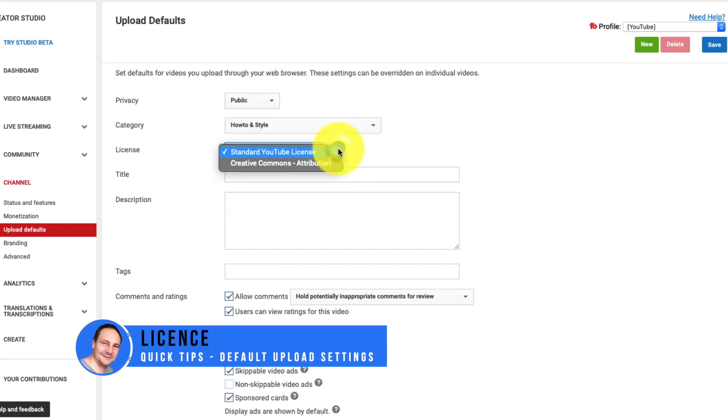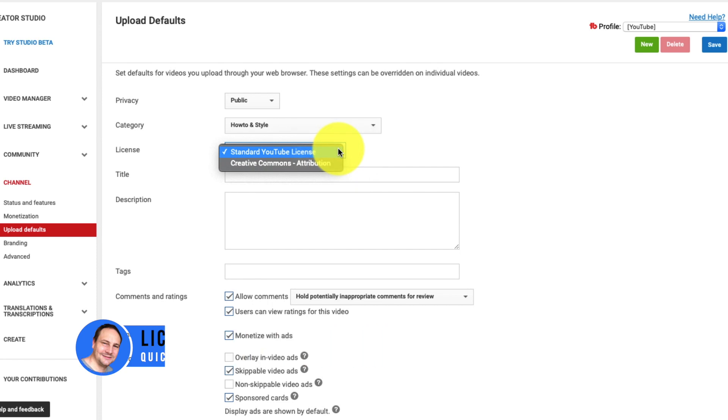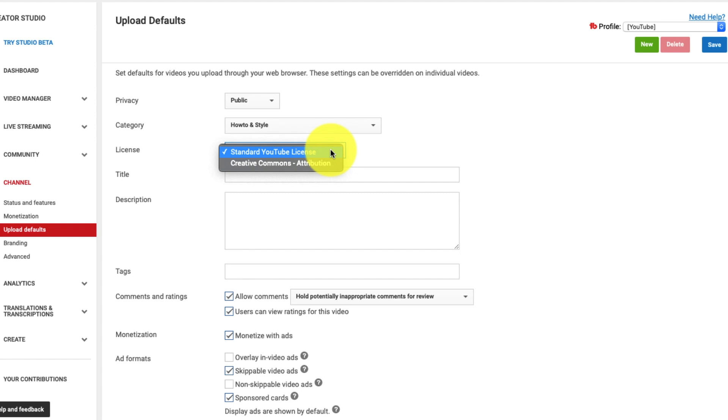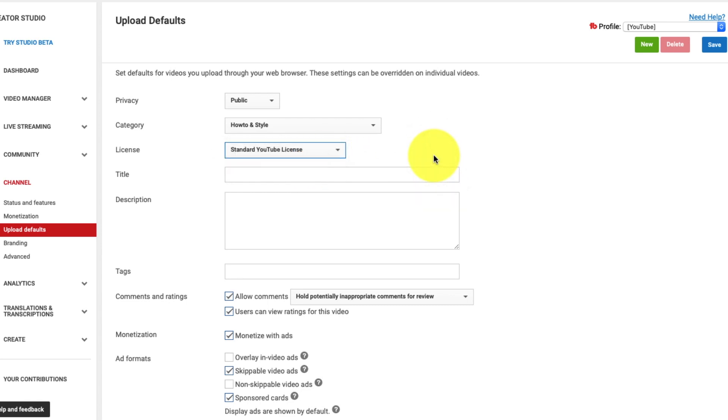License. You have two options. The standard YouTube license and creative commons attribution. Nine times out of ten you want the standard YouTube license. Unless you want everybody in the world to take your video and do with it what you will. Which is pretty much what people do if they see a video set for creative commons. So don't use creative commons unless you have a really good reason.